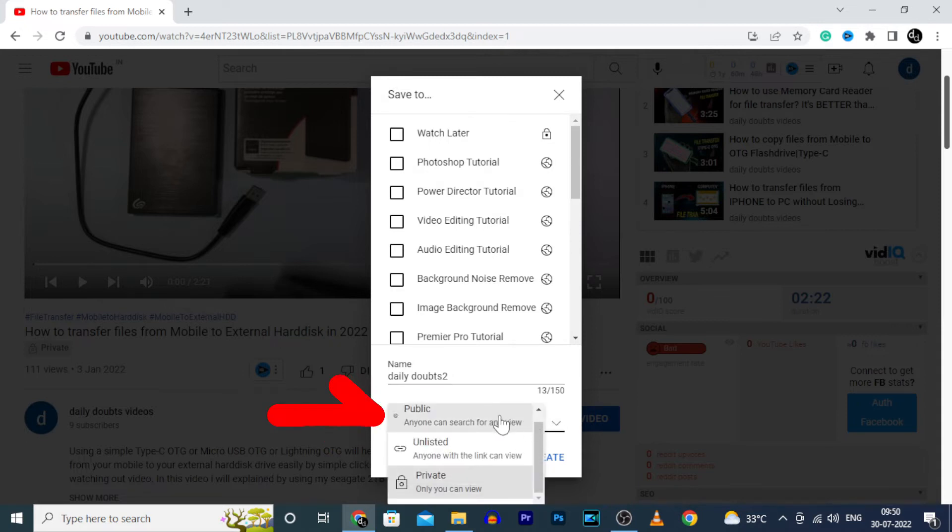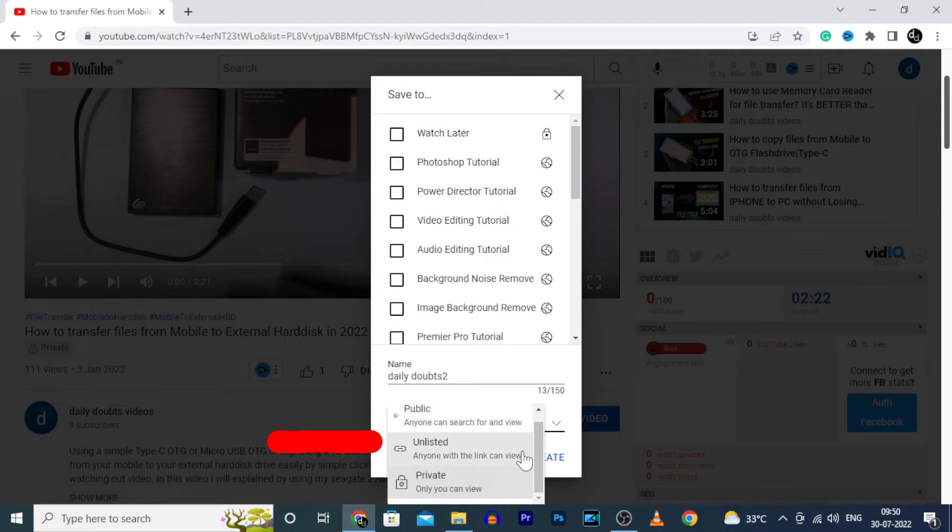If public, it will be visible for anyone. And unlisted means anyone having this playlist link can view your videos.